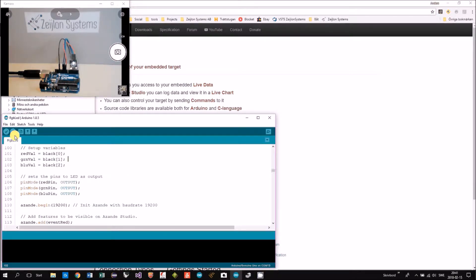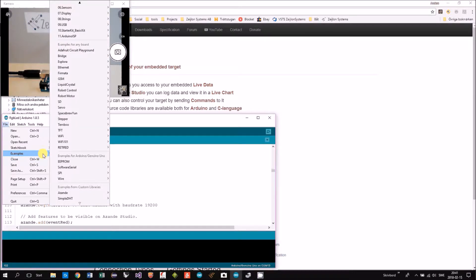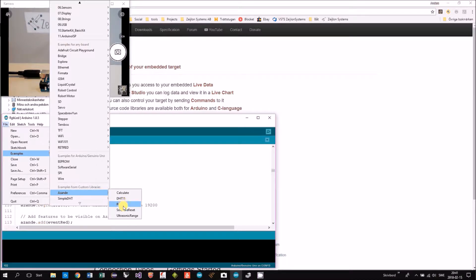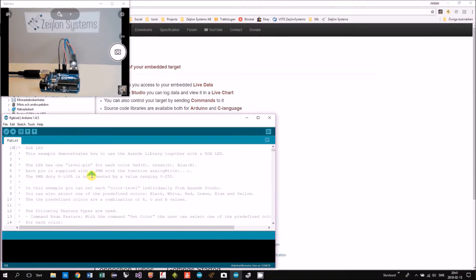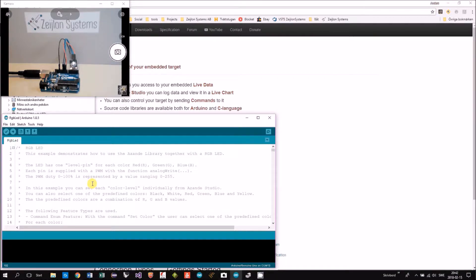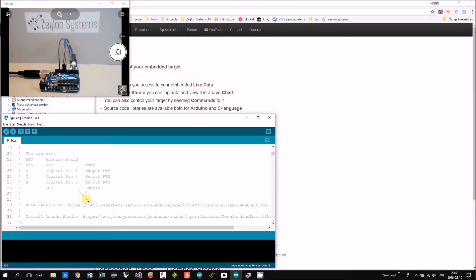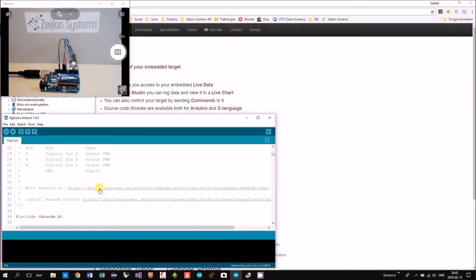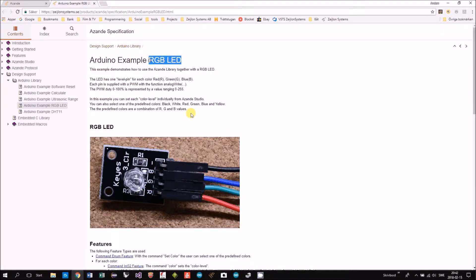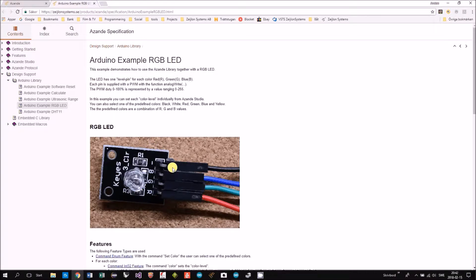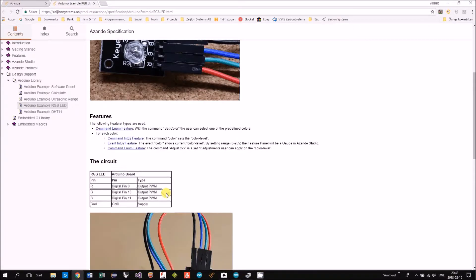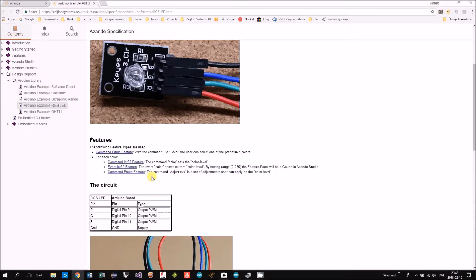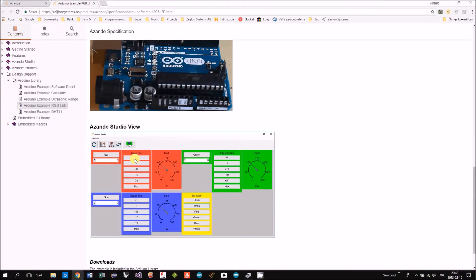You will find the example in examples Asunder RGB LED. I have already opened it here and in the header of the file you can see a lot of useful information like connections and also a link to the specification of this example, the RGB LED showing the component that we're using that has one pin for each color: red, green, blue. Here you can see the connection.